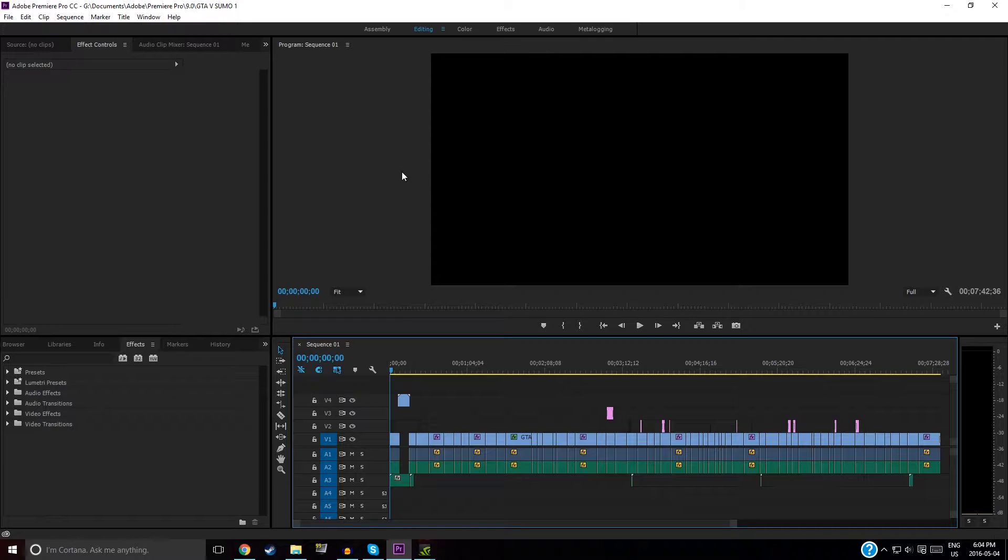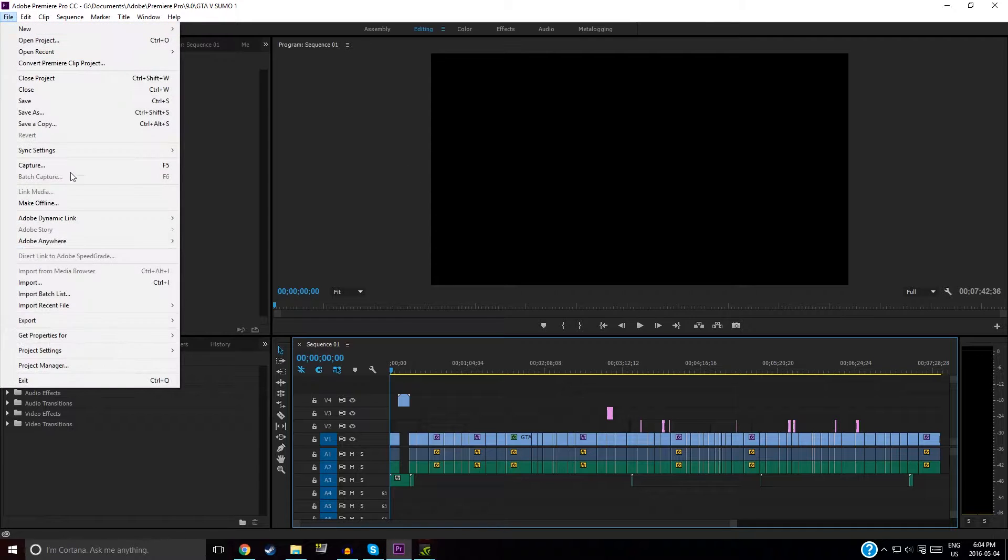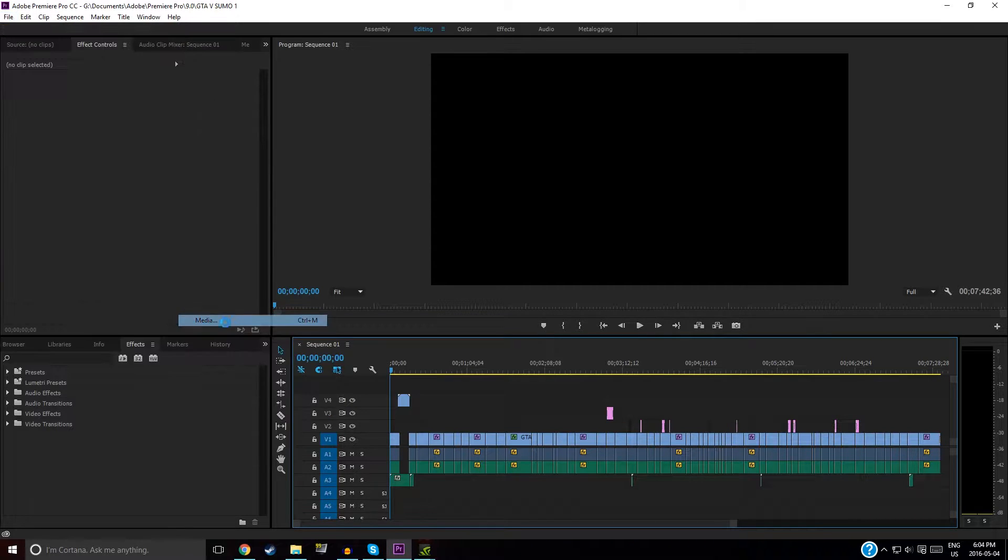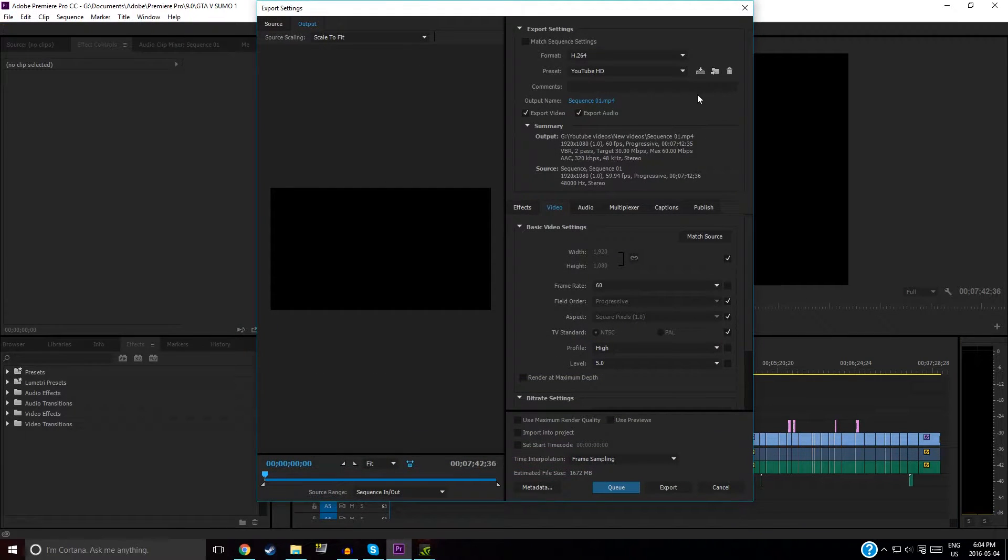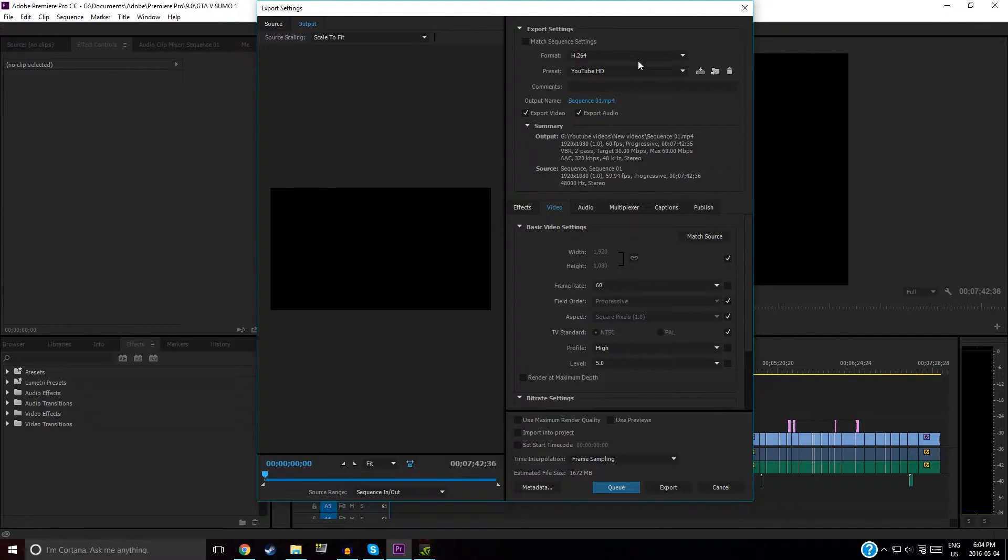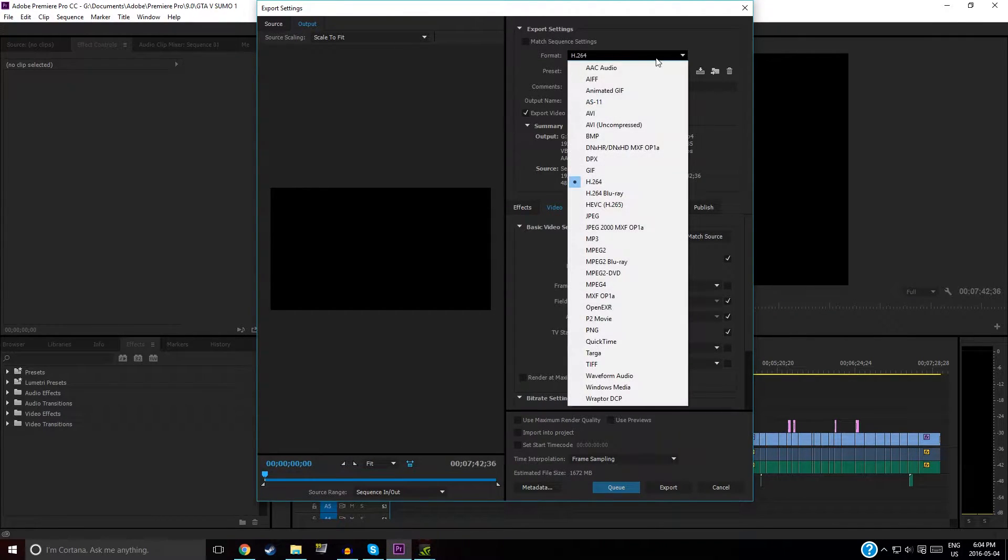When you click File, Export, Media, you'll be right here. This is the settings you want to set yours to, but I'll tell you how to get there in the first place.